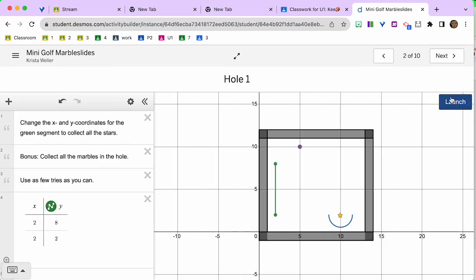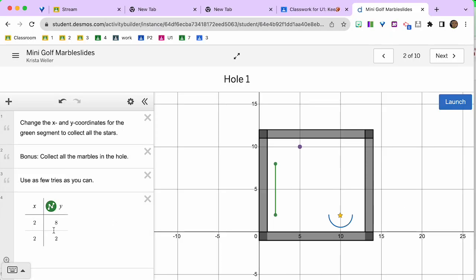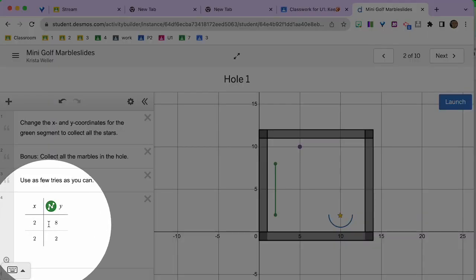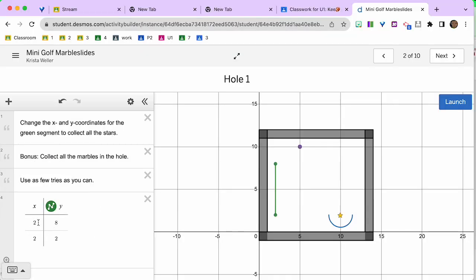Now when I click the Launch button, I did not get the star. I need to get this star. So what you're going to do is come over here and adjust the numbers.